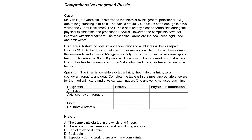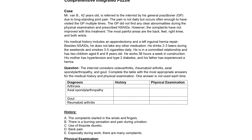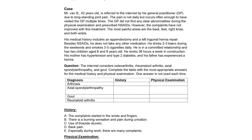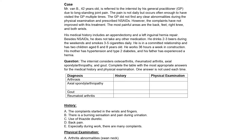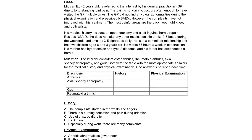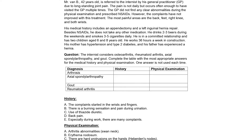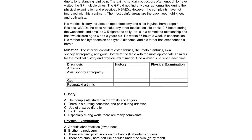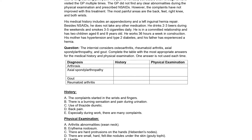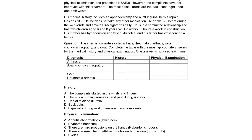Clinical or comprehensive integrative puzzles take the form of a grid method where findings are placed in columns — for example, history, physical, ECG — and related diagnoses in rows. Learners compare and contrast items to build basic illness scripts.